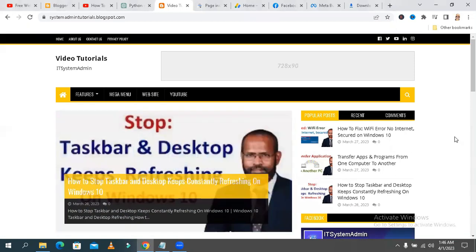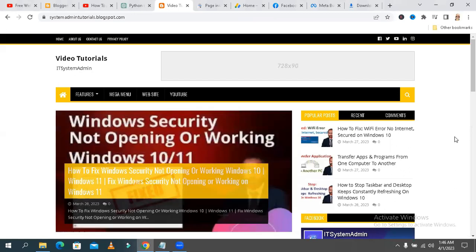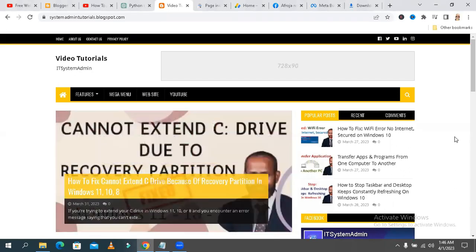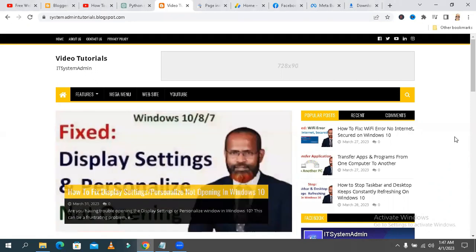Hello viewers, this is IT System Admin, a complete information technology learning tutorial channel. Today in this tutorial I am going to show you how to add a home navigation button on a Blogger page.